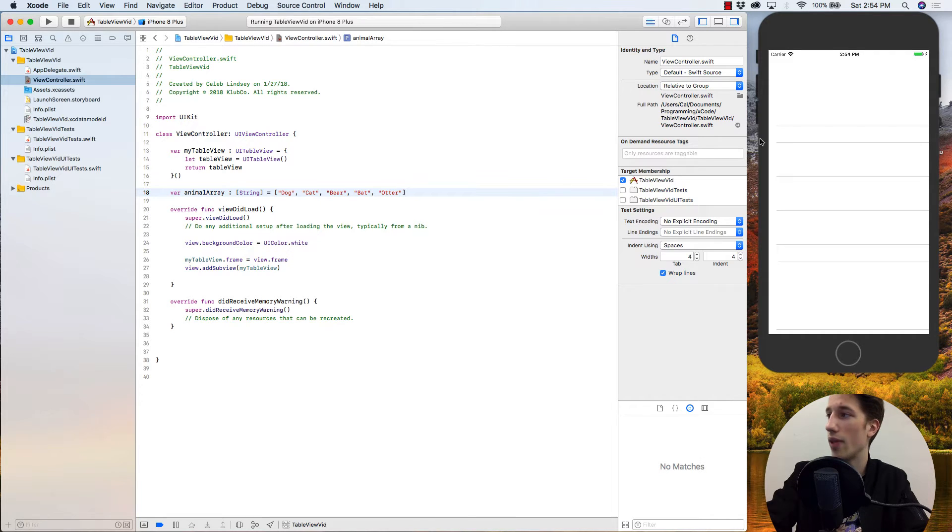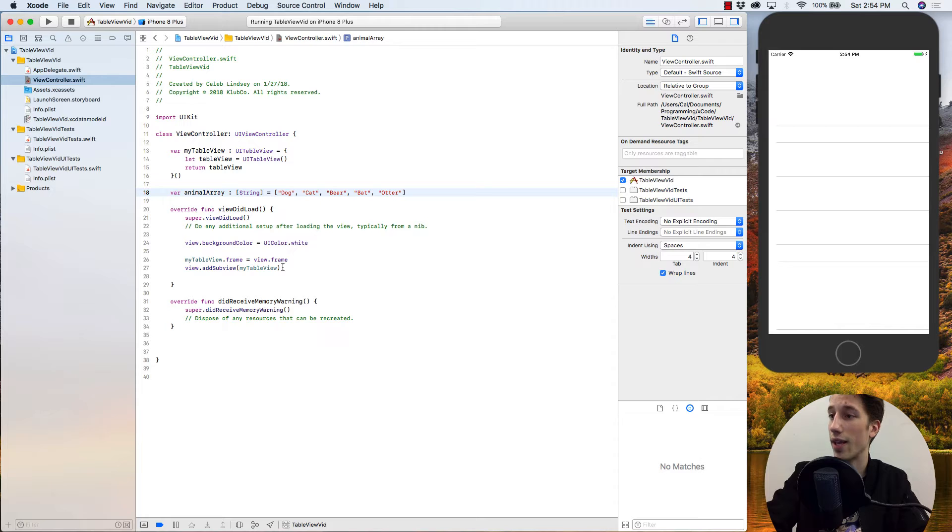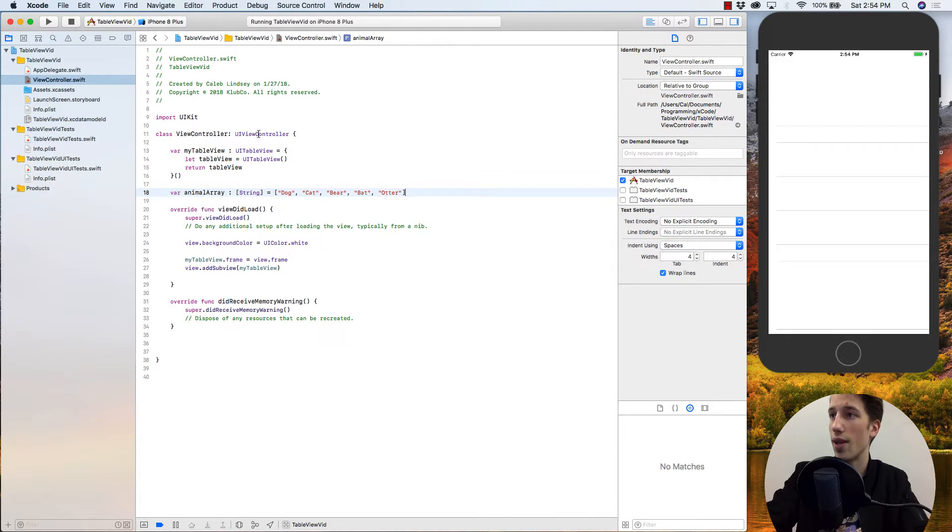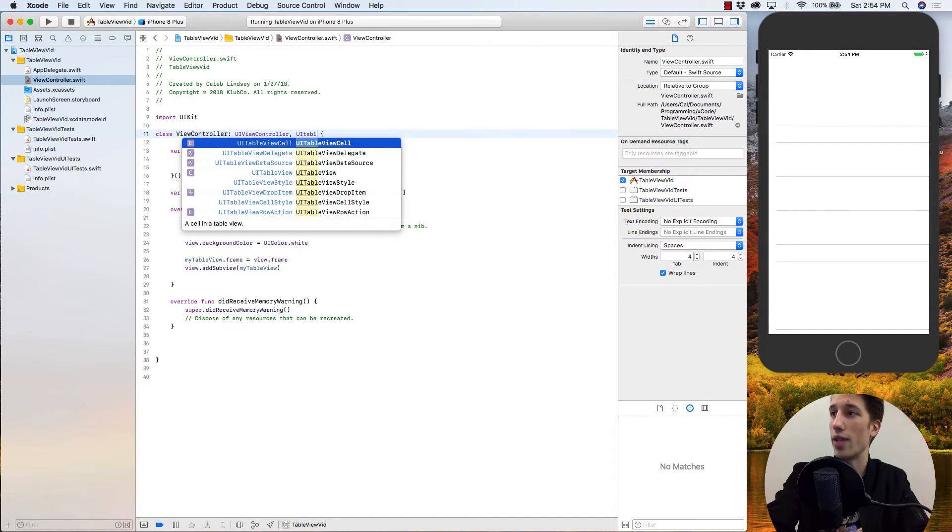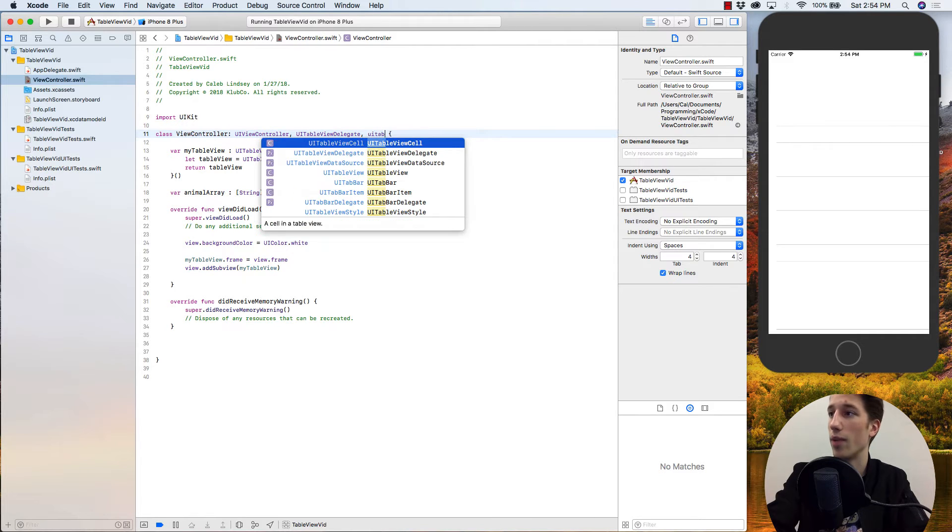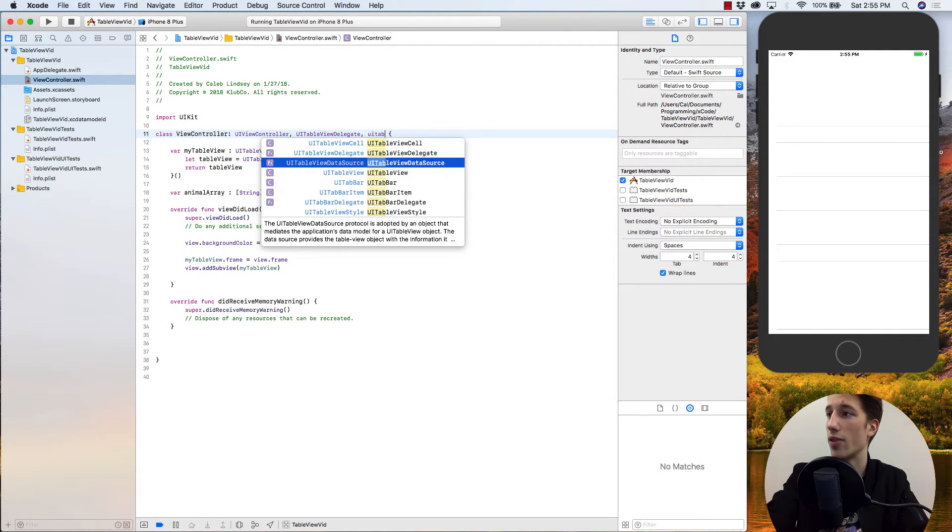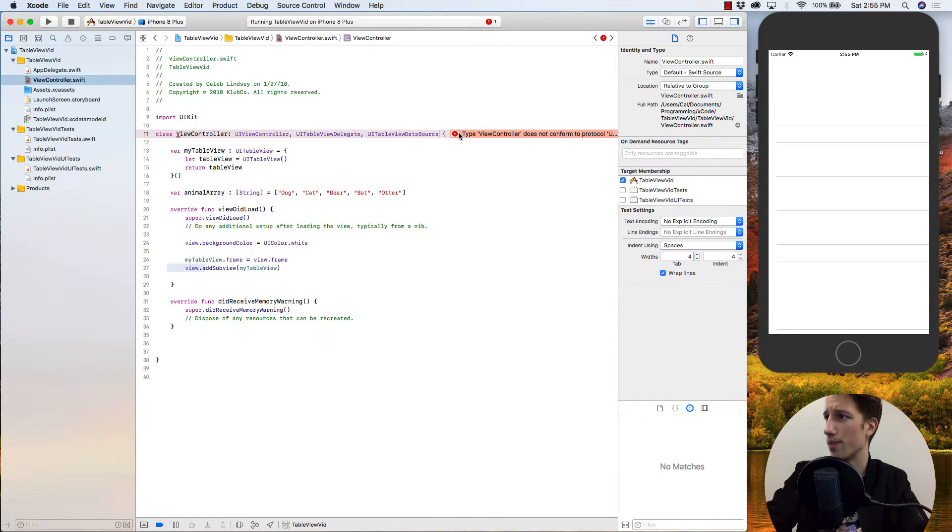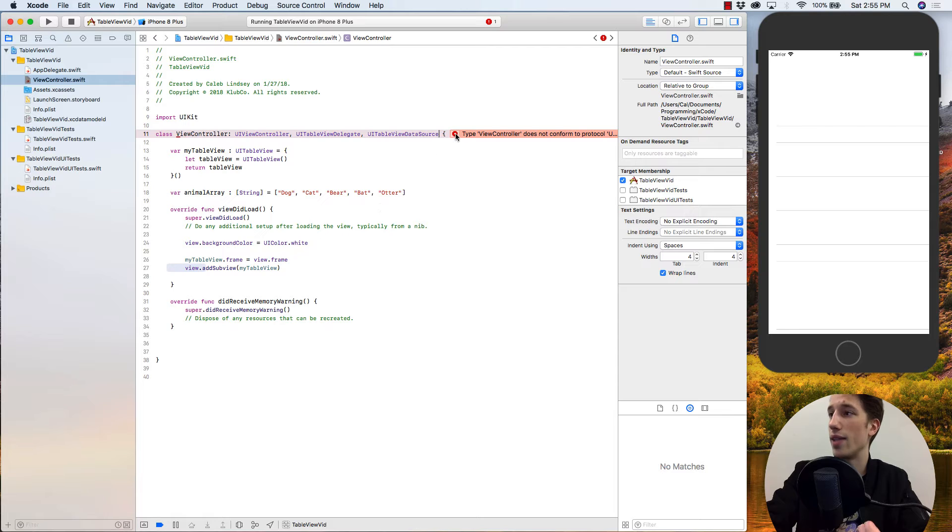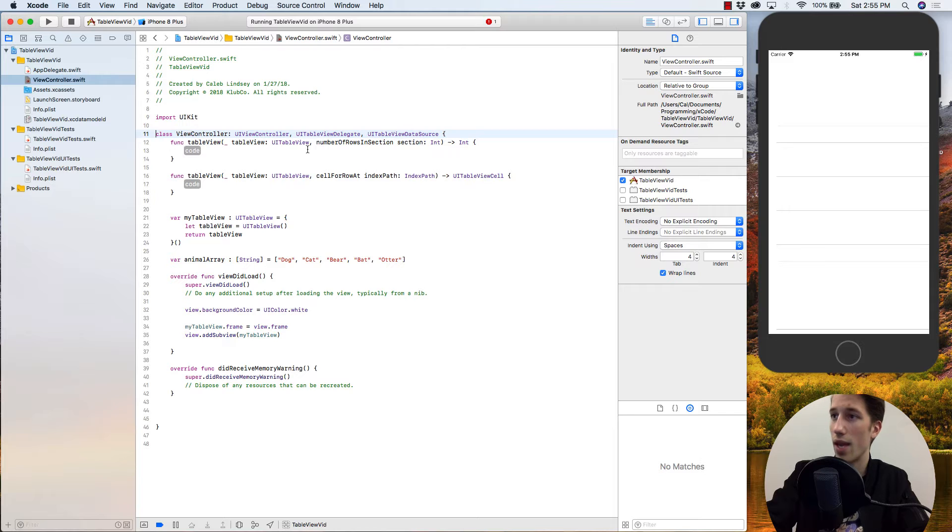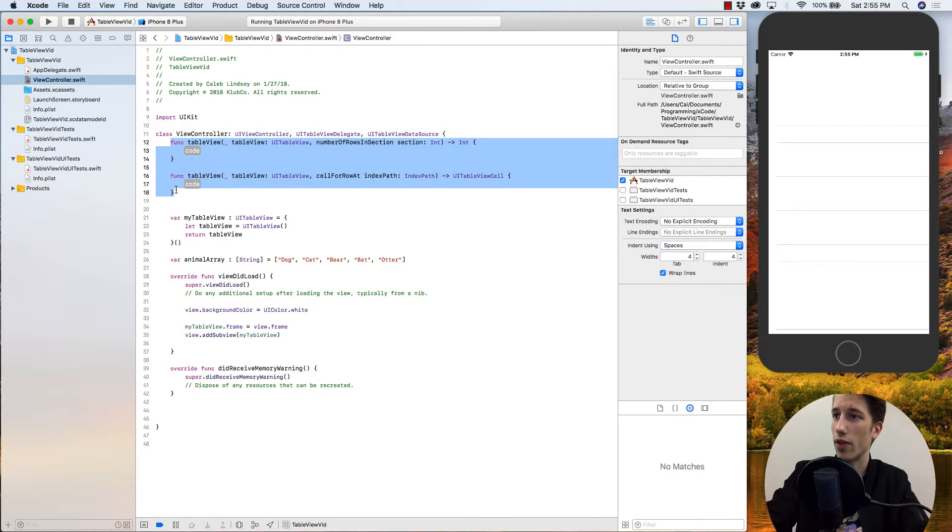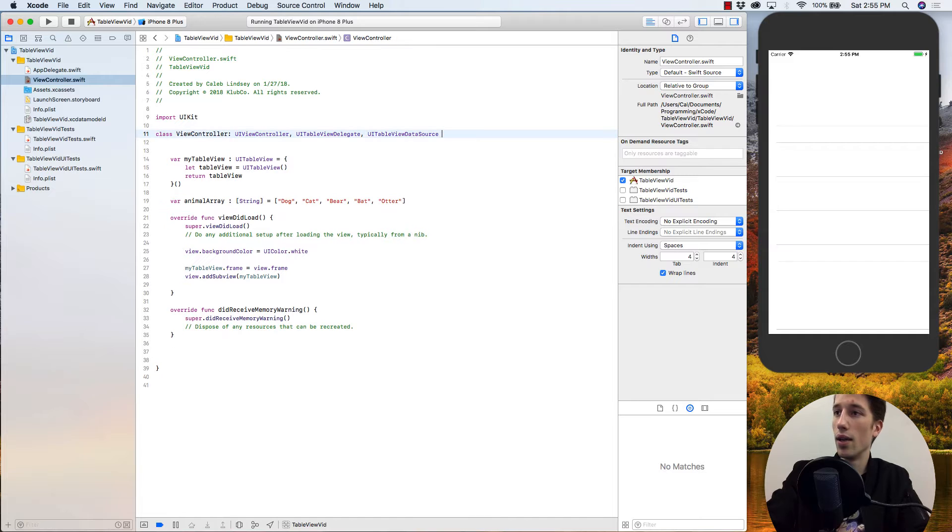So to allow the table view to get the information from this array and display it, we need to let the table view know whose its delegate is and where it's getting its data. In this view controller, you can see it's a type UIViewController, but we're also going to give it the inheritance of being a UITableViewDelegate and a UITableViewDataSource. It's going to be a little cranky at the moment because it tells us that if we want this view controller to manage the table view, then it needs to use two functions in order for that table view to be able to operate. If you click on the error here, it'll give you these two functions, but I'm just going to copy them down on the bottom here just to neaten up my code.